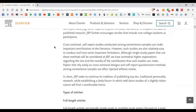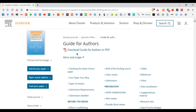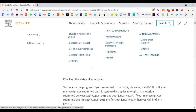It has different types of papers that you can submit. I'm going to go briefly through the aims and scope of the journal as well as the paper requirements. You can also download this guide in PDF format to study on your own computer. Now let's go to the first thing, which is checking the status of your paper.